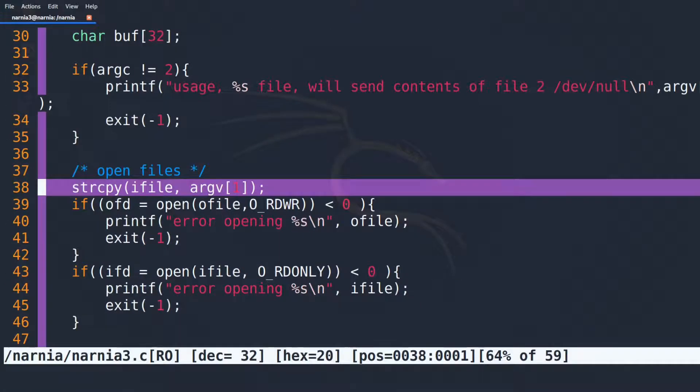The call to string copy in line 38 does not check the length of the string to copy and uses the first argument to the program directly as input. This is where we can start.